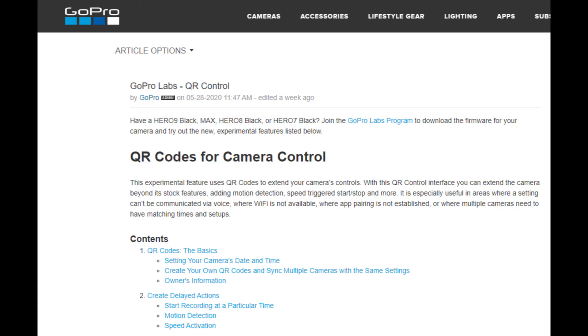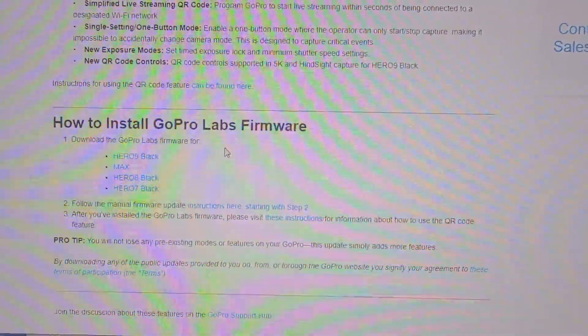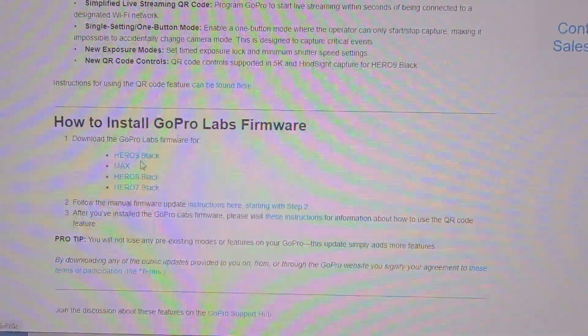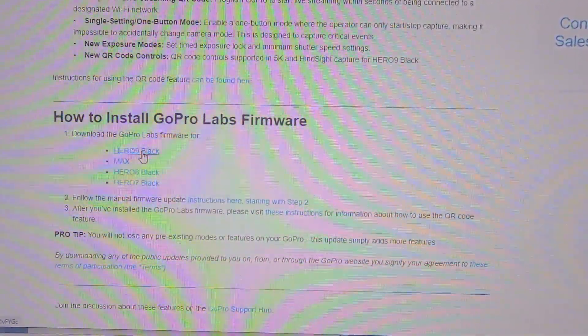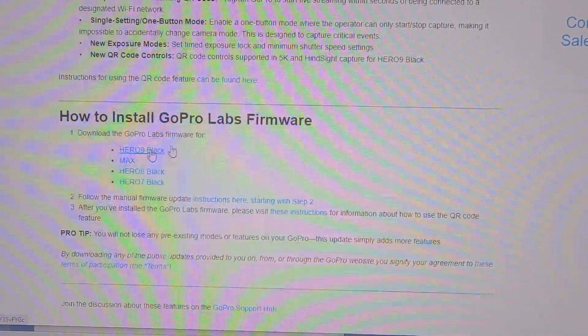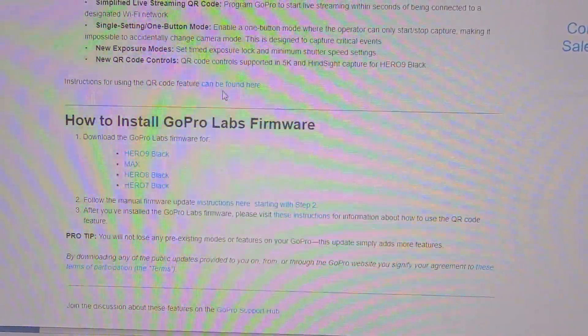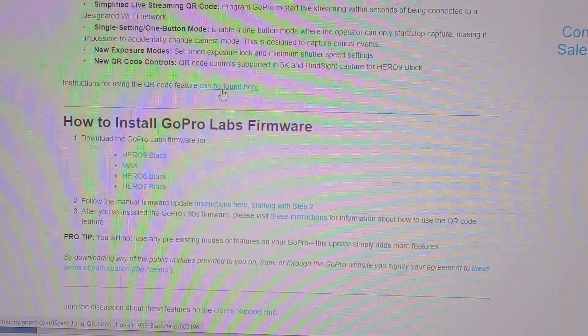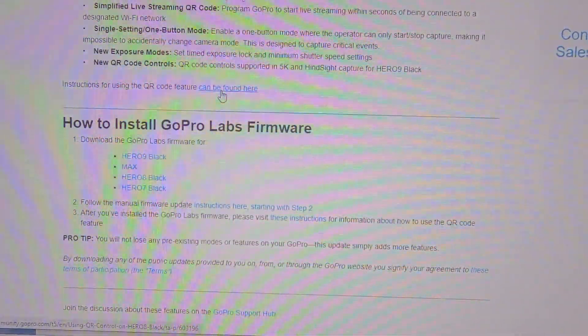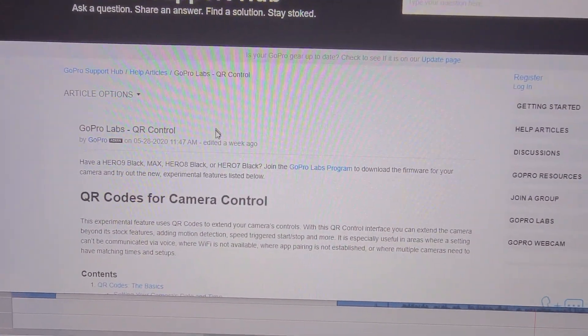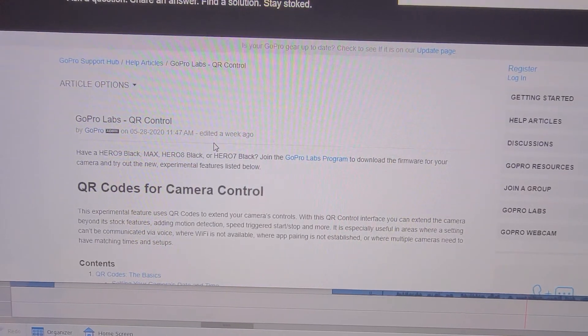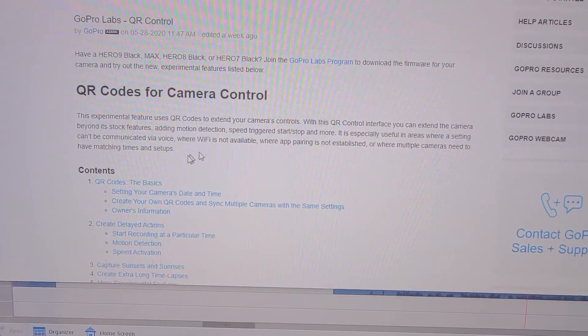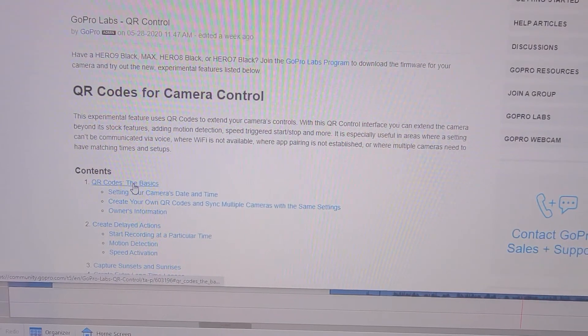The way GoPro implements these new features for this update software is through the QR codes, which basically means using the QR codes to reconfigure your camera's settings in order to obtain the new functionality. On the same page we used earlier with the Hero9 black link to get to the update software, you can go to instructions for using the QR code feature. Click this link and you get the QR codes for camera control page. From here you can go to QR codes, the basics.